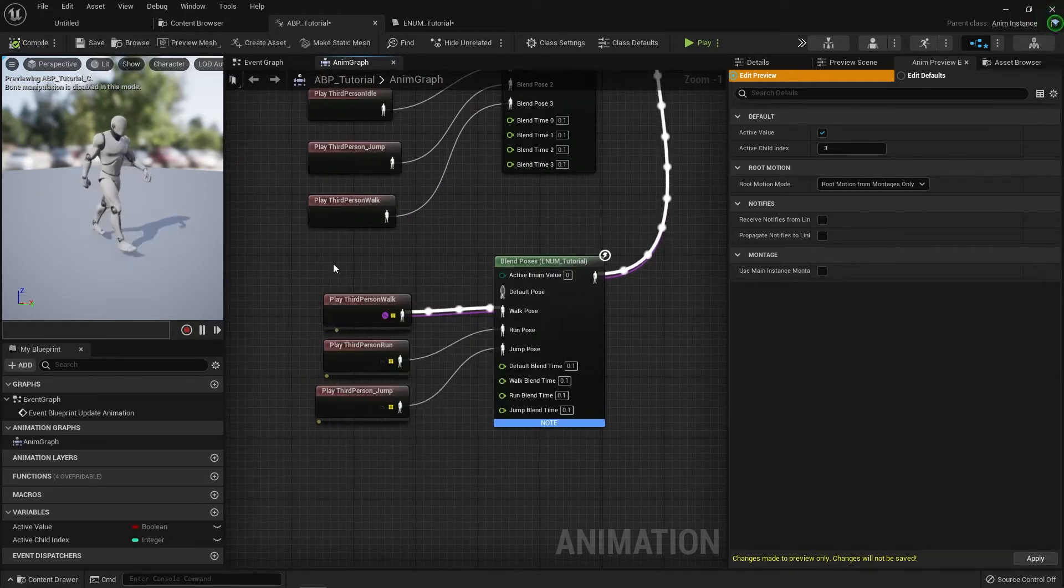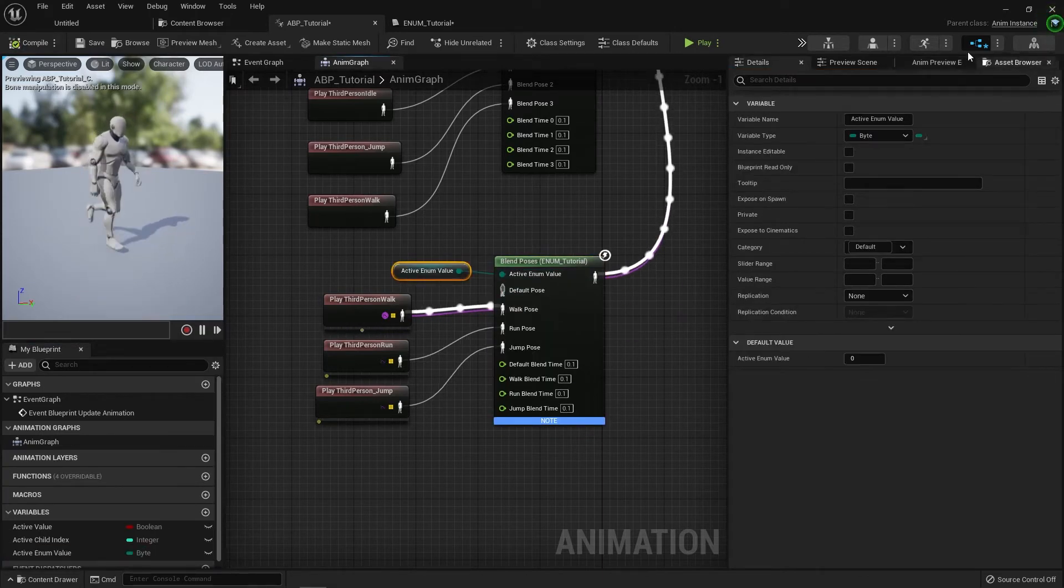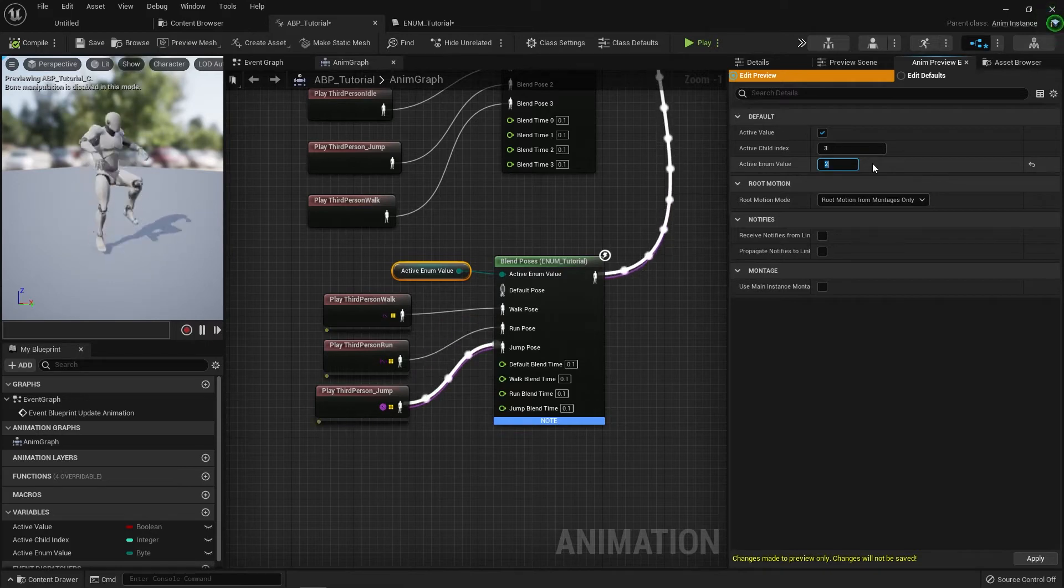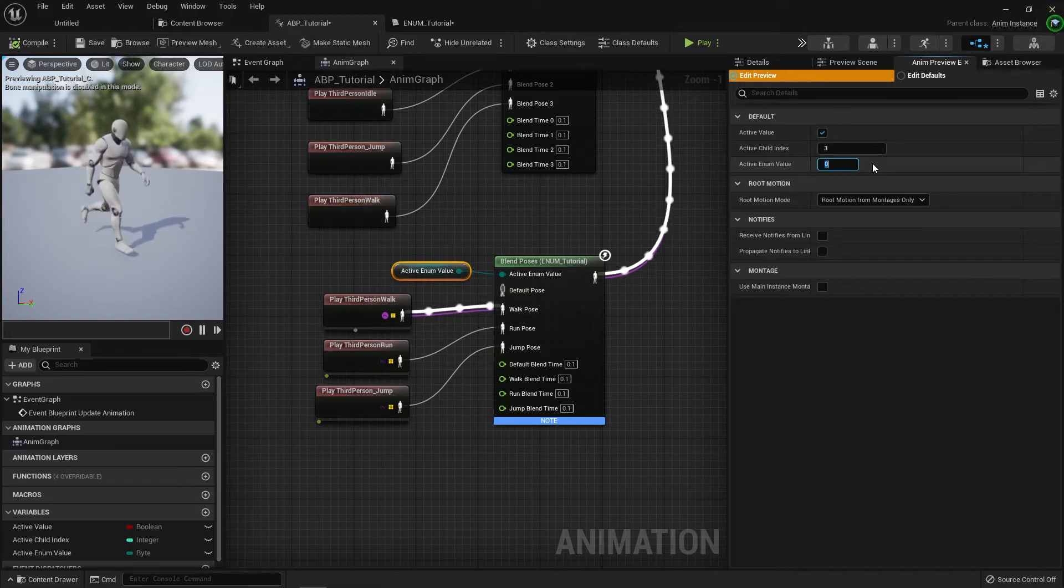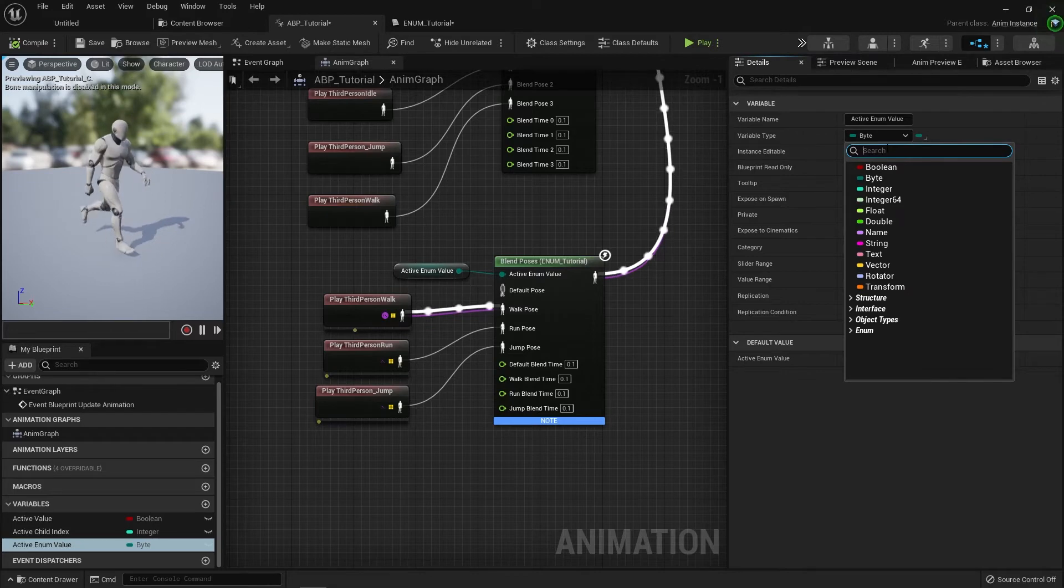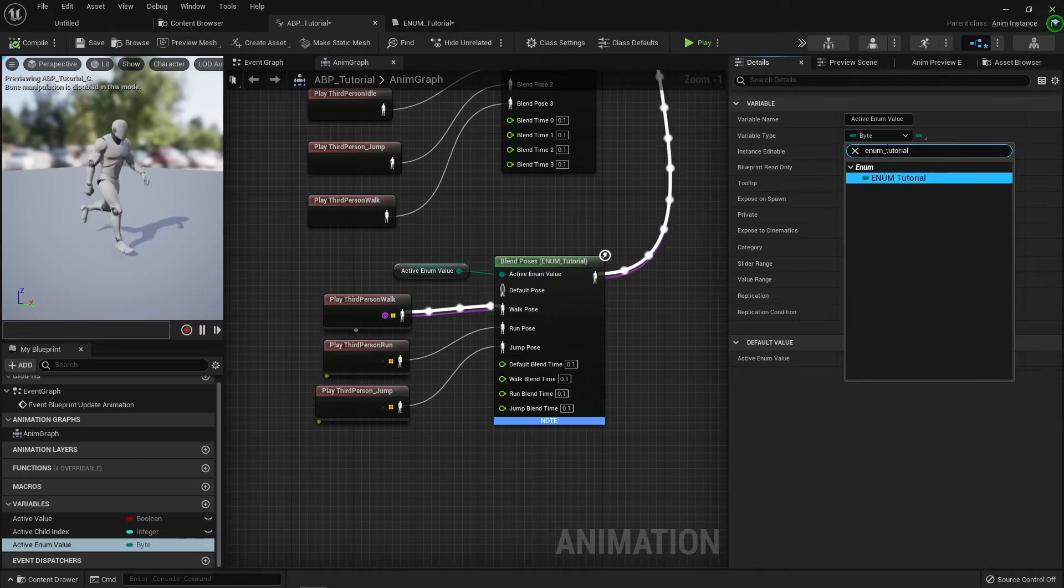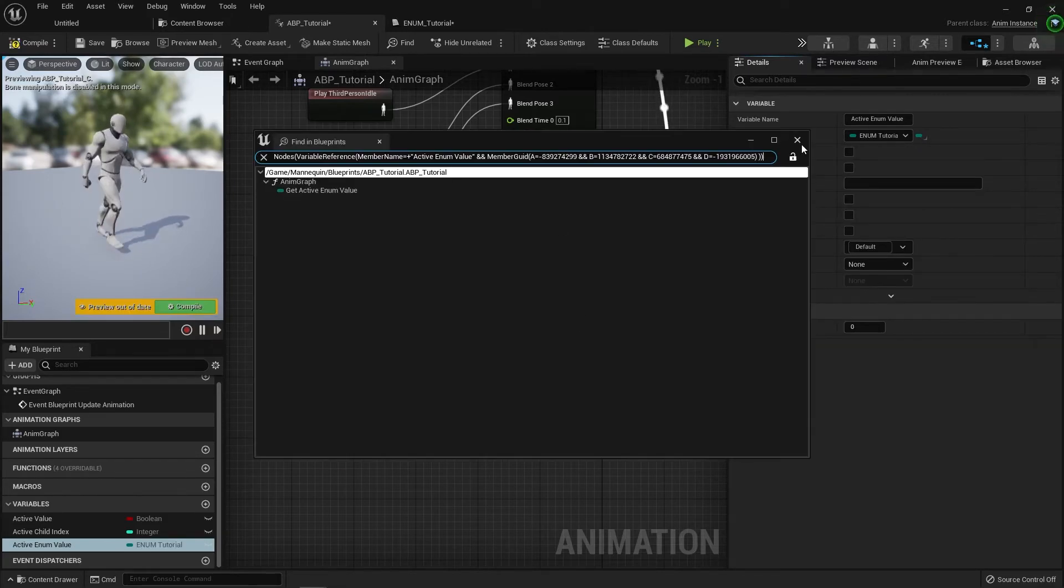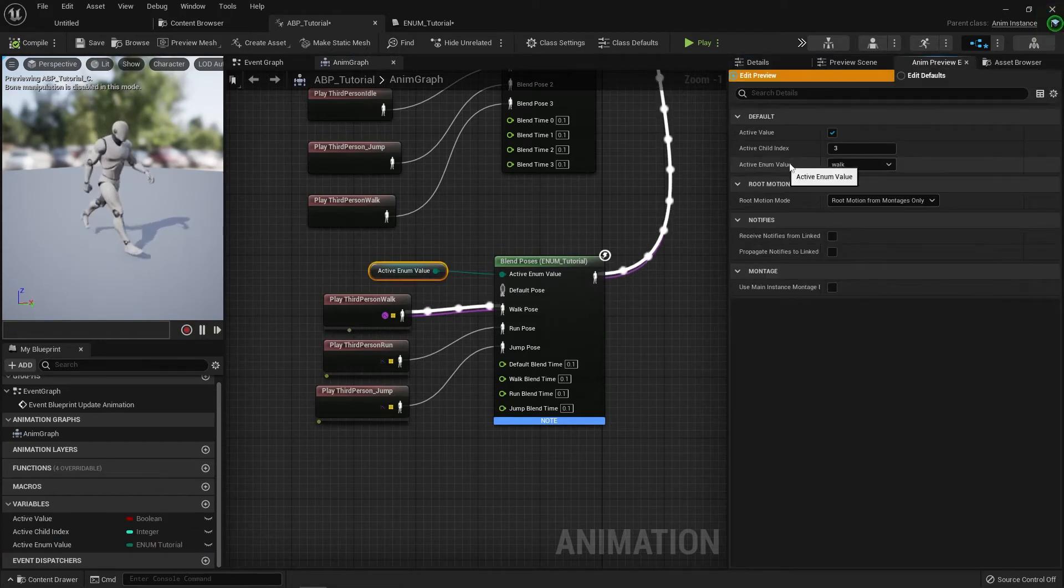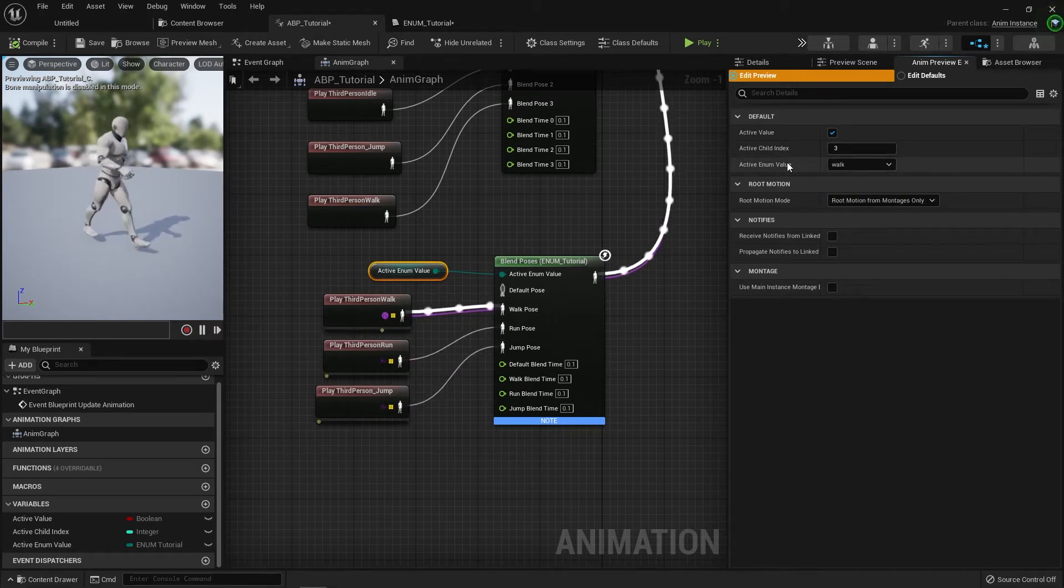Now, the default value is going to default to the first one, which is zero. But if we promote this to a variable like the other ones and go to the anim previewer, we can now see that this value will switch around based on something a little bit more legible. If we put in the tutorial enum for the actual data type, we should be able to see that in the previewer we can actually see it swap between a run, jump and a walk very clearly.